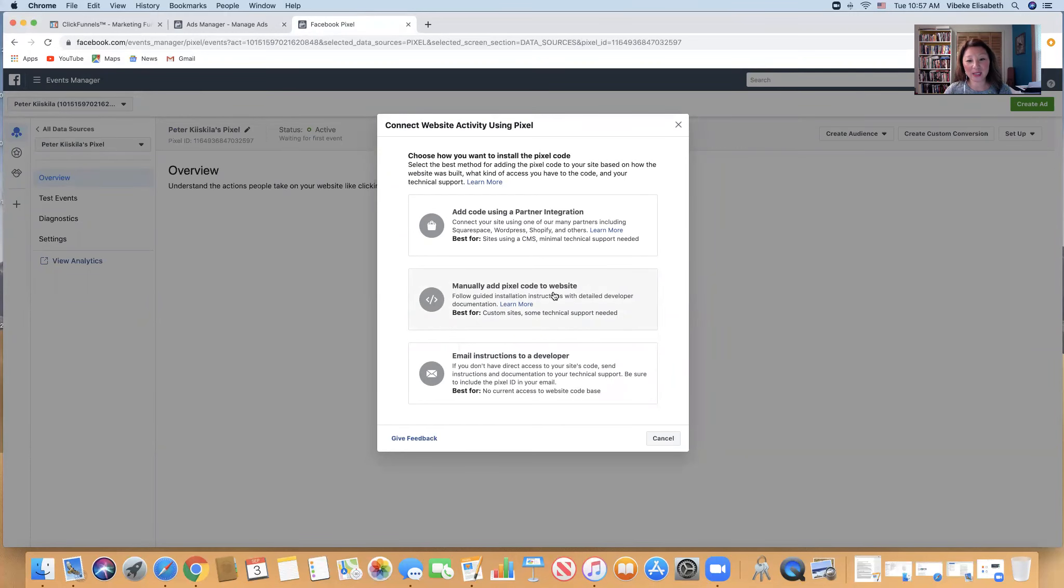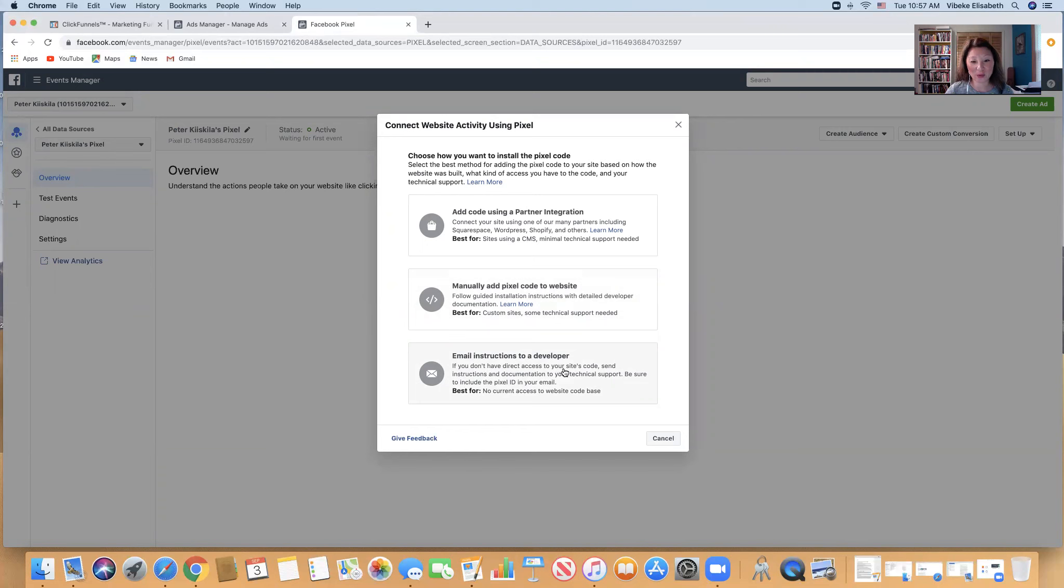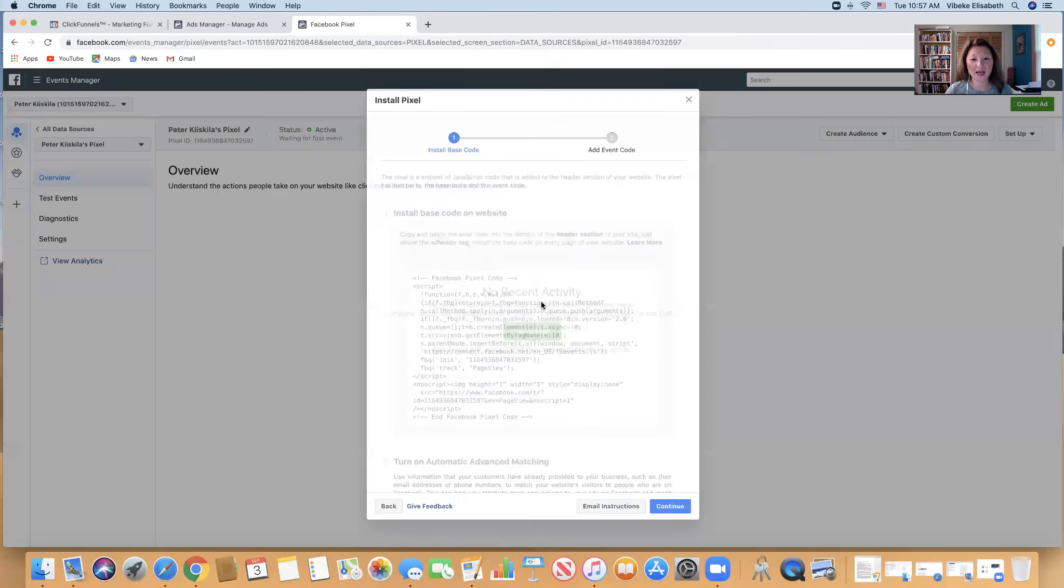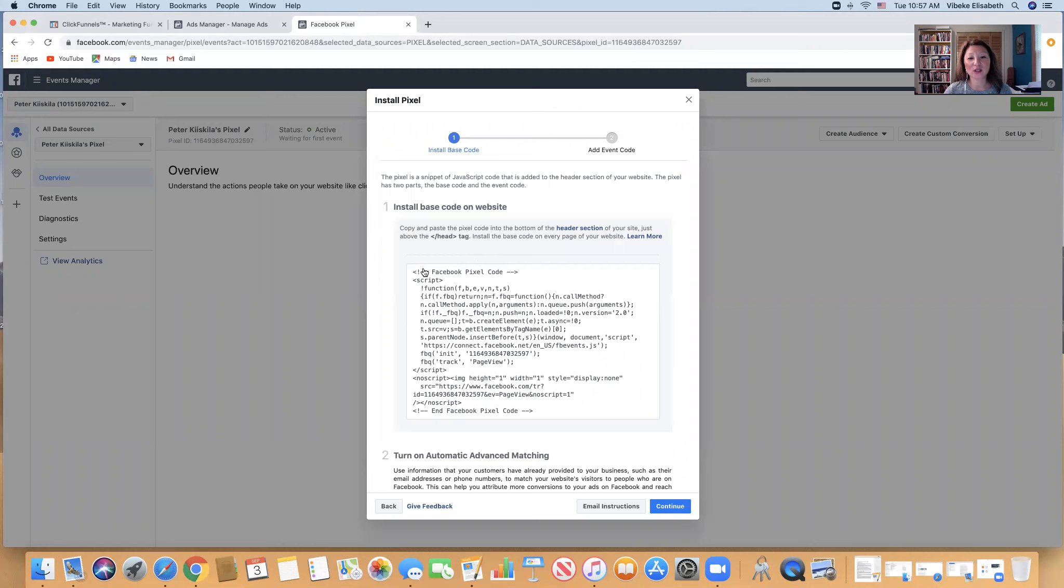And then I will go - you can go to manually add pixel code to the website or email instruction to developer. I'm going to email, but first I'm going to just add pixel so that it will show here. You can see copy to, so now I already copied.